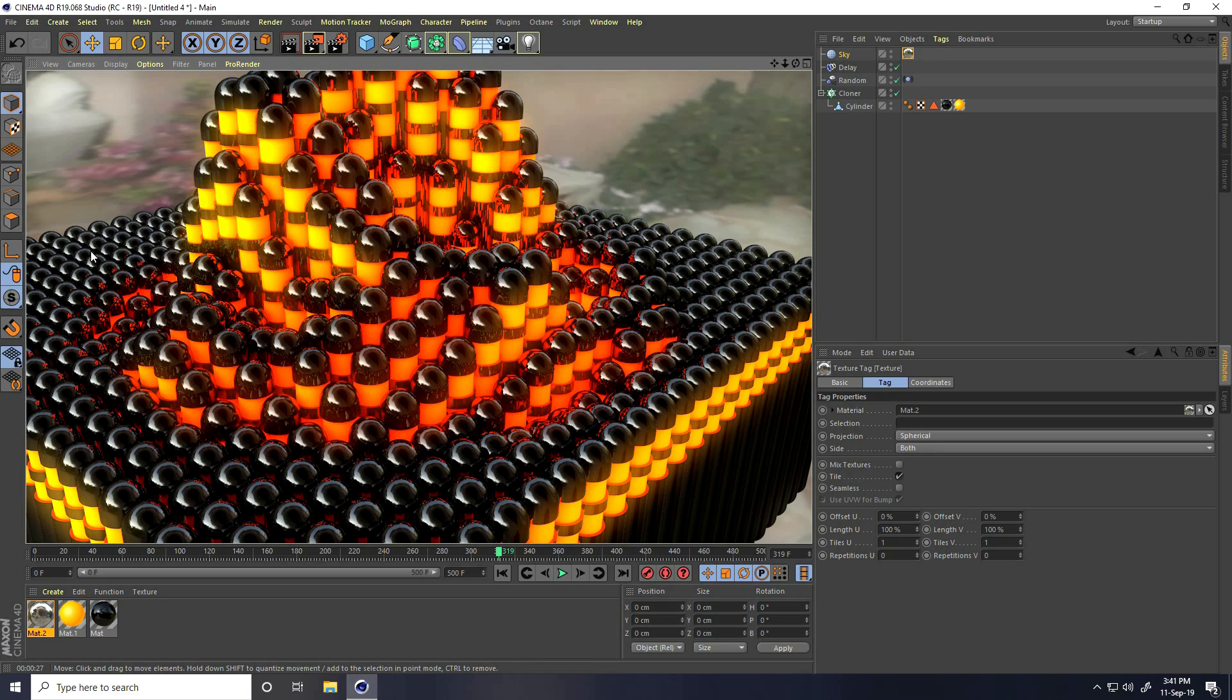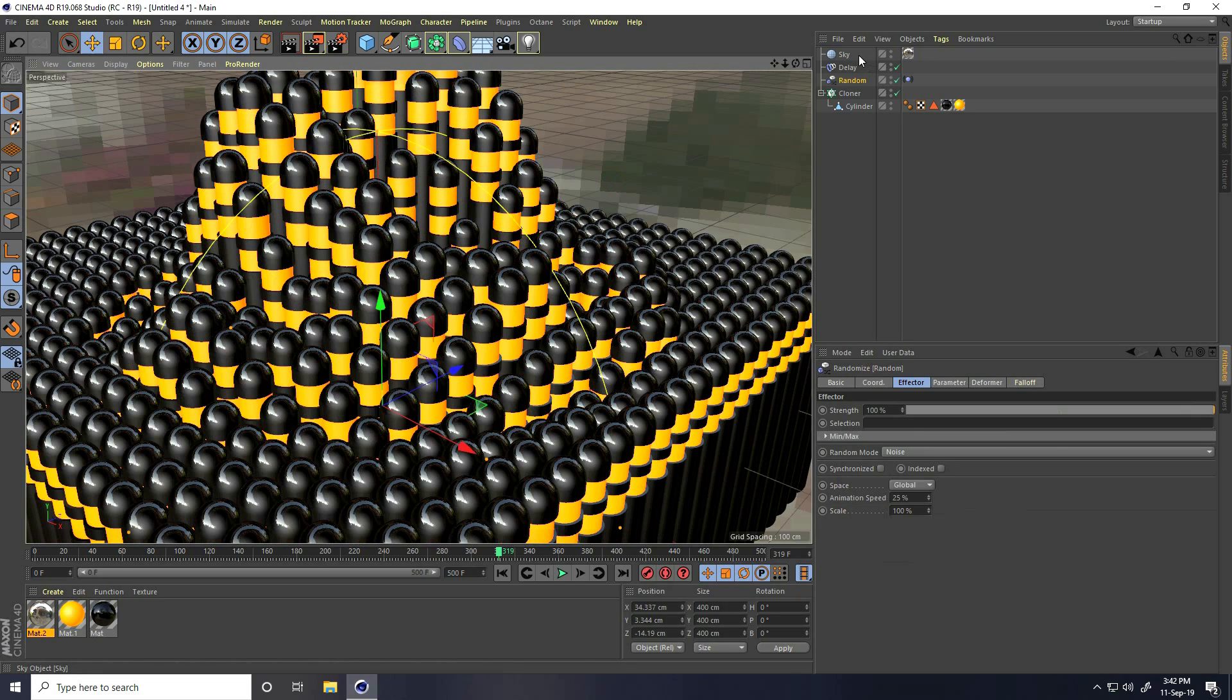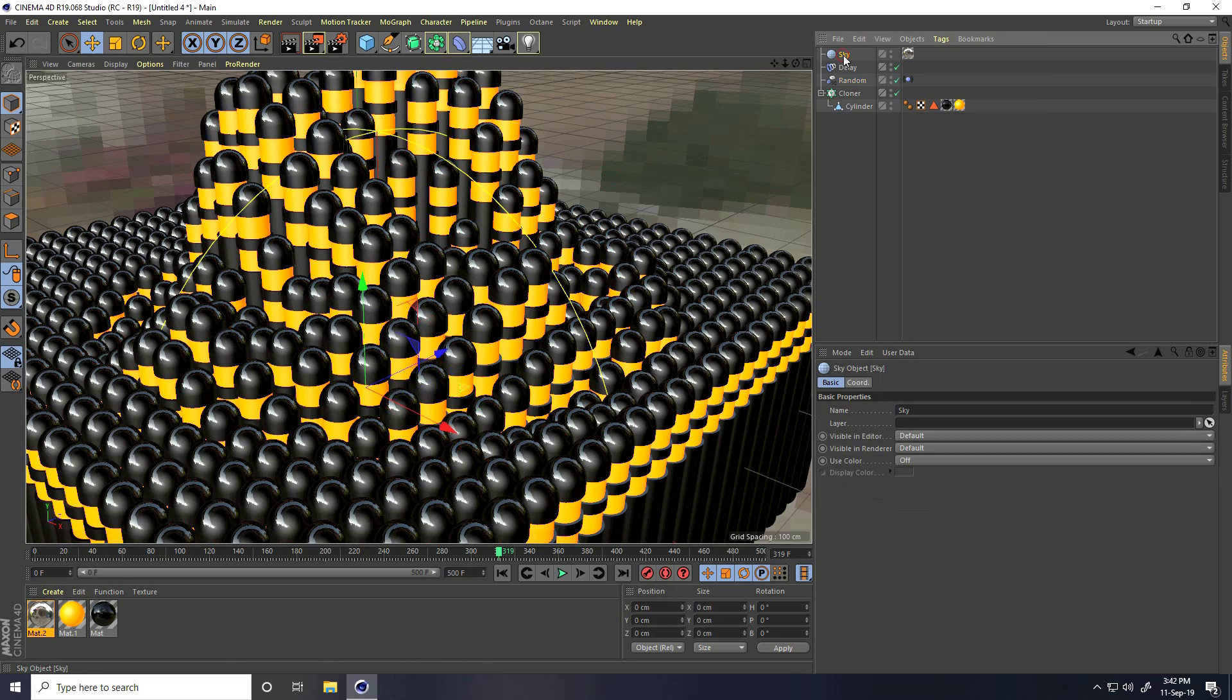See, that's my glow effect. It's looking really good.